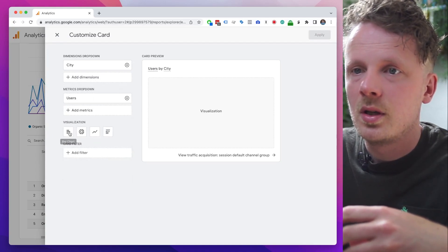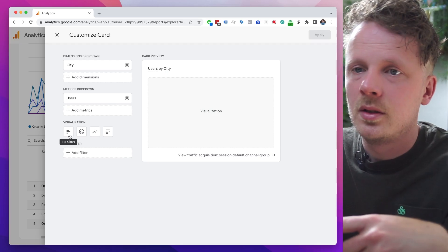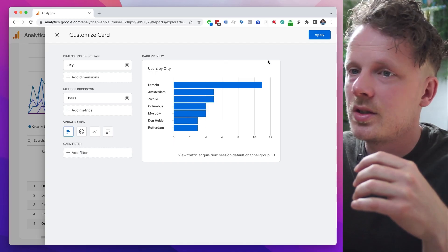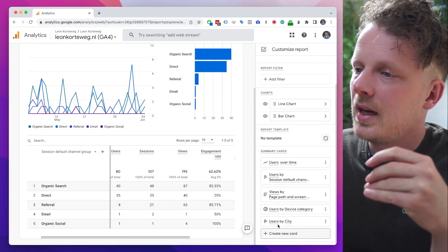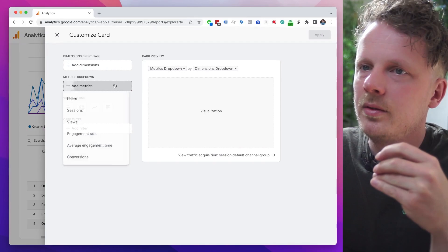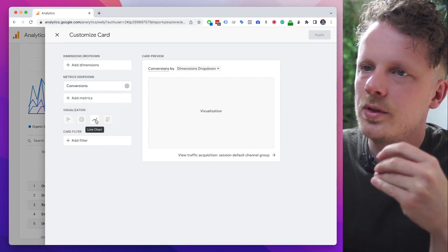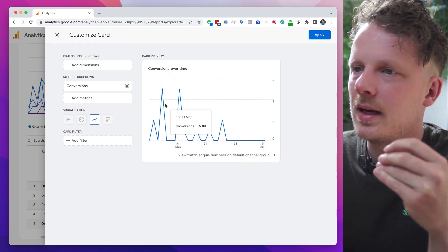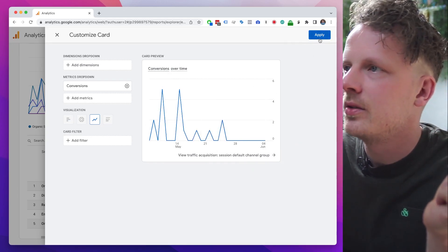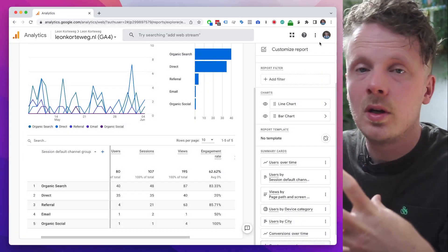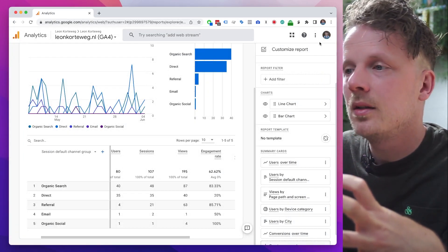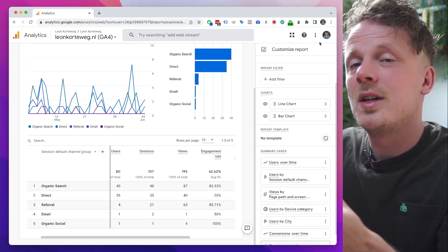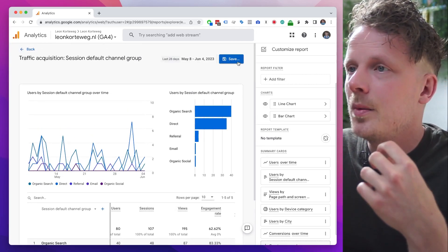Now I want to know where my visitors are from — which city. So city as dimension, users as metric, and I'll make it a bar chart. I'll hit Apply. I also want a timeline of just conversions — conversions over time — so I can see when the last time someone converted on my site was. I'll hit Apply. You could go on and on and make it much bigger, but I think you get the point — we need to prepare all the cards here before building the overview.